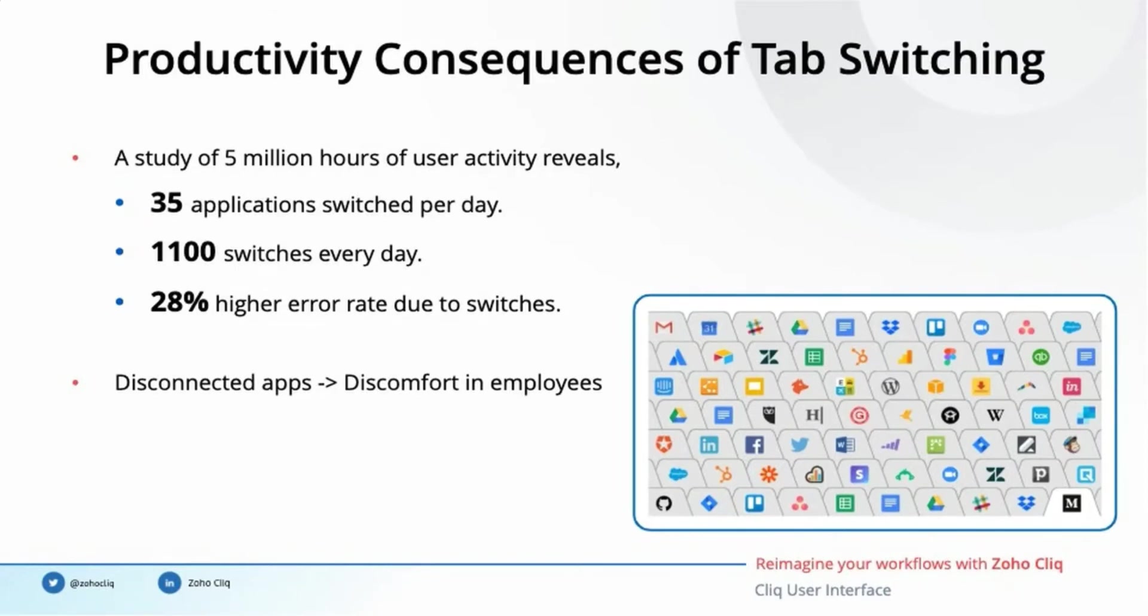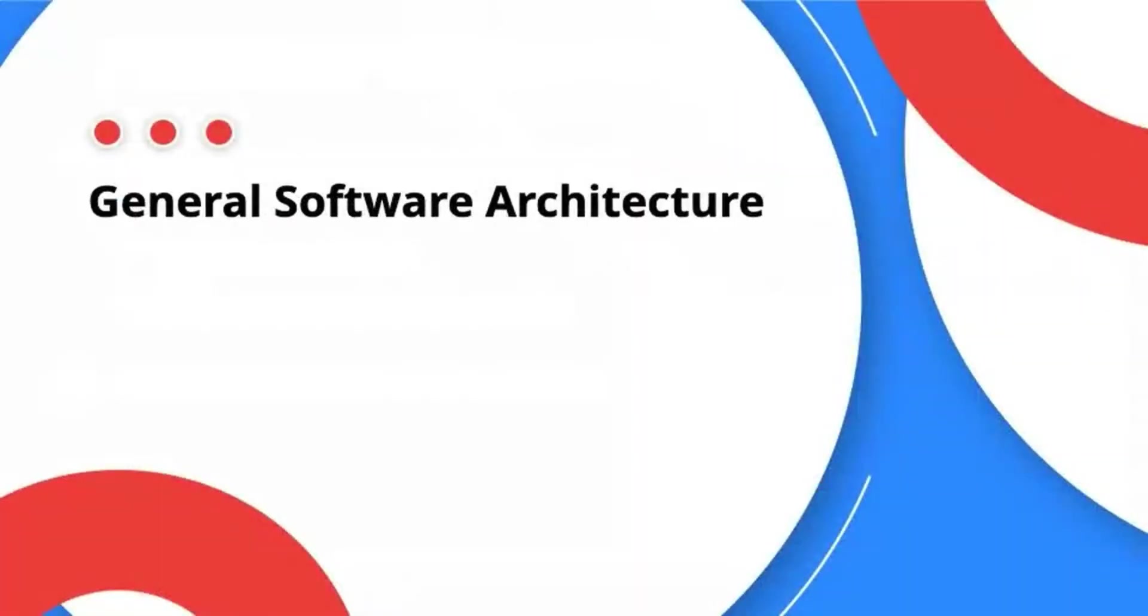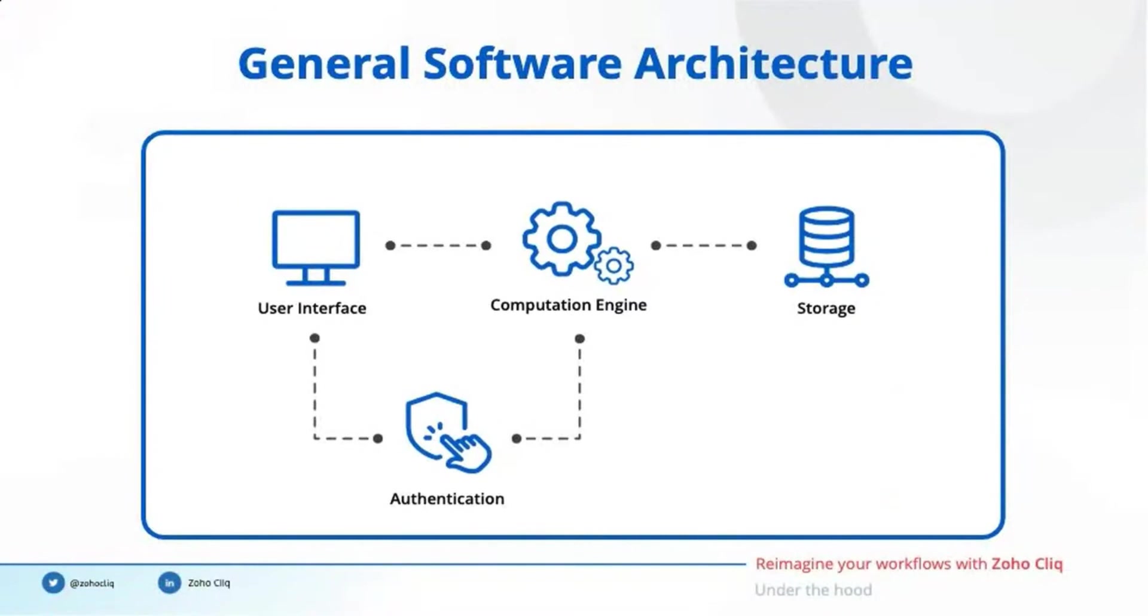Let's see how Cliq can help you achieve this via its robust platform. Let's start with a quick question: what are the primary constituents of any software? User interface, computational engine, storage, and authentication. The user interface is where users can view data, feed inputs, and perform actions. It's basically what the end user sees in any software.